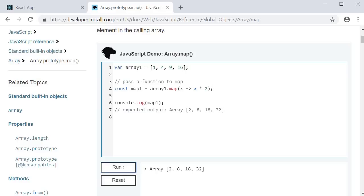In our example, we have an array of 4 numbers. So the transformation function is executed once for each of the 4 numbers.